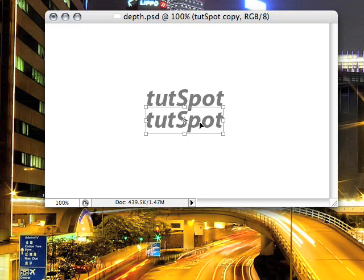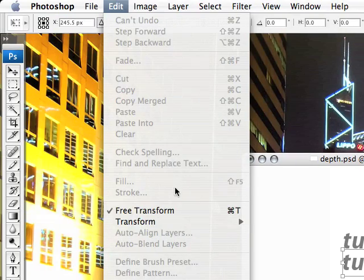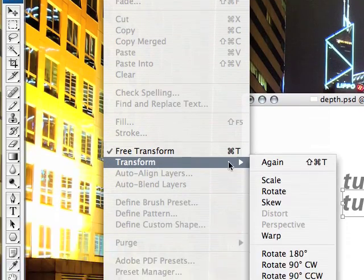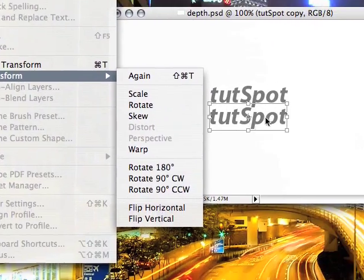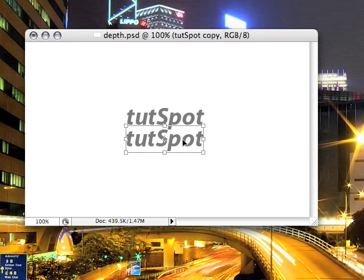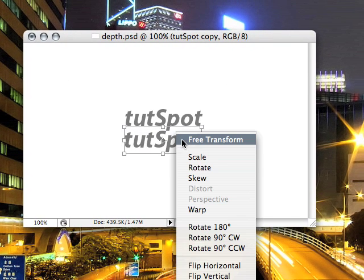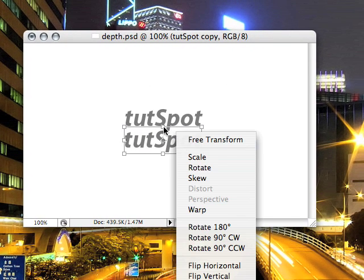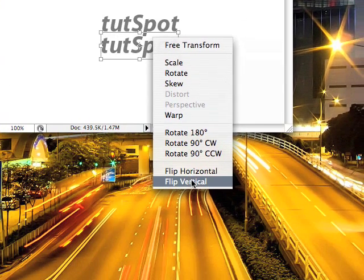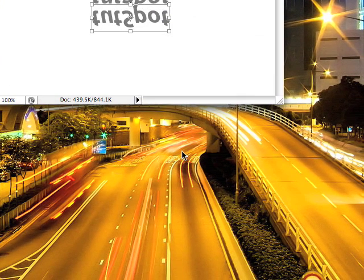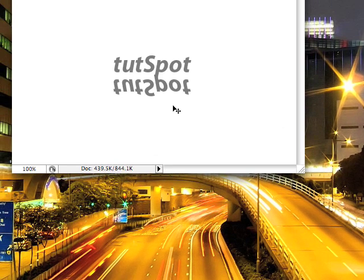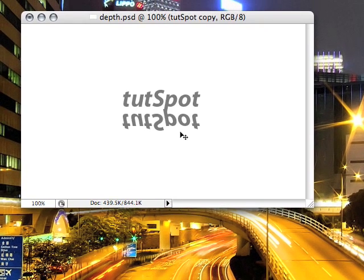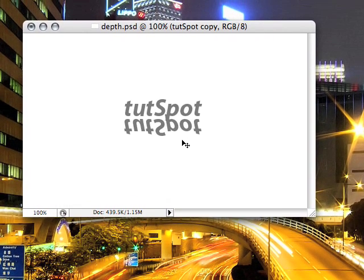Once you hit Command-T just right click on the layer once the transform tool has come up around it. And we're going to flip this vertically and press enter to get out of transform mode. And now we'll just move this up so it looks more like a reflection.